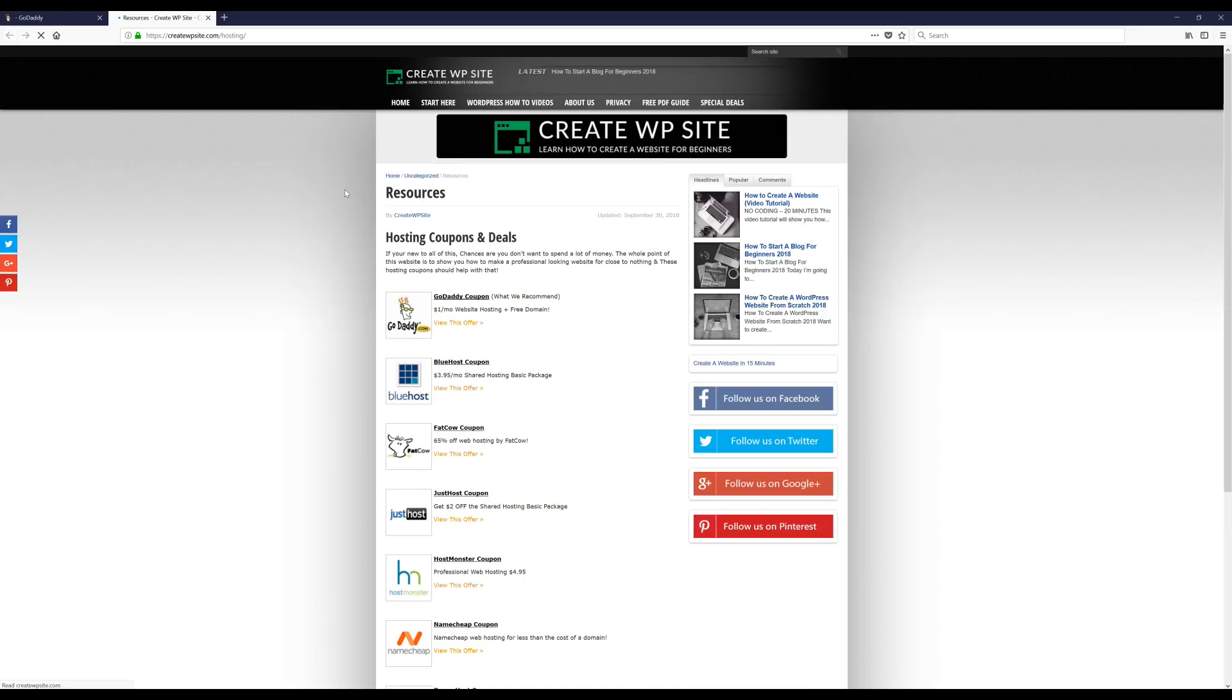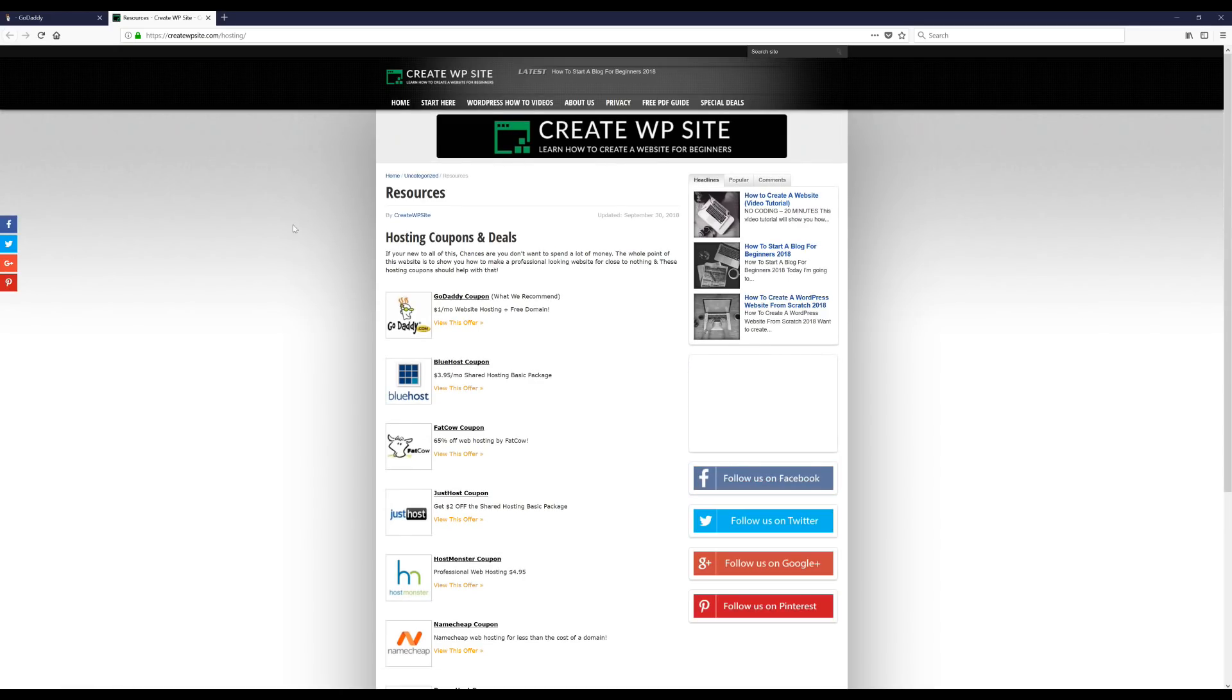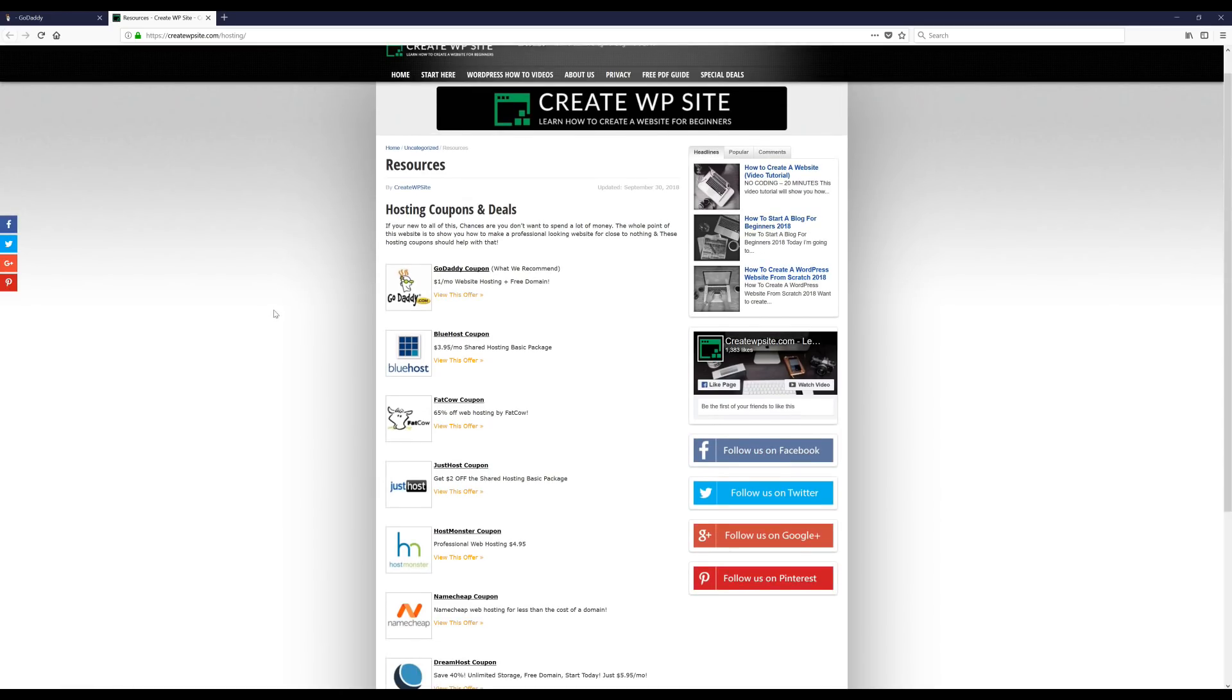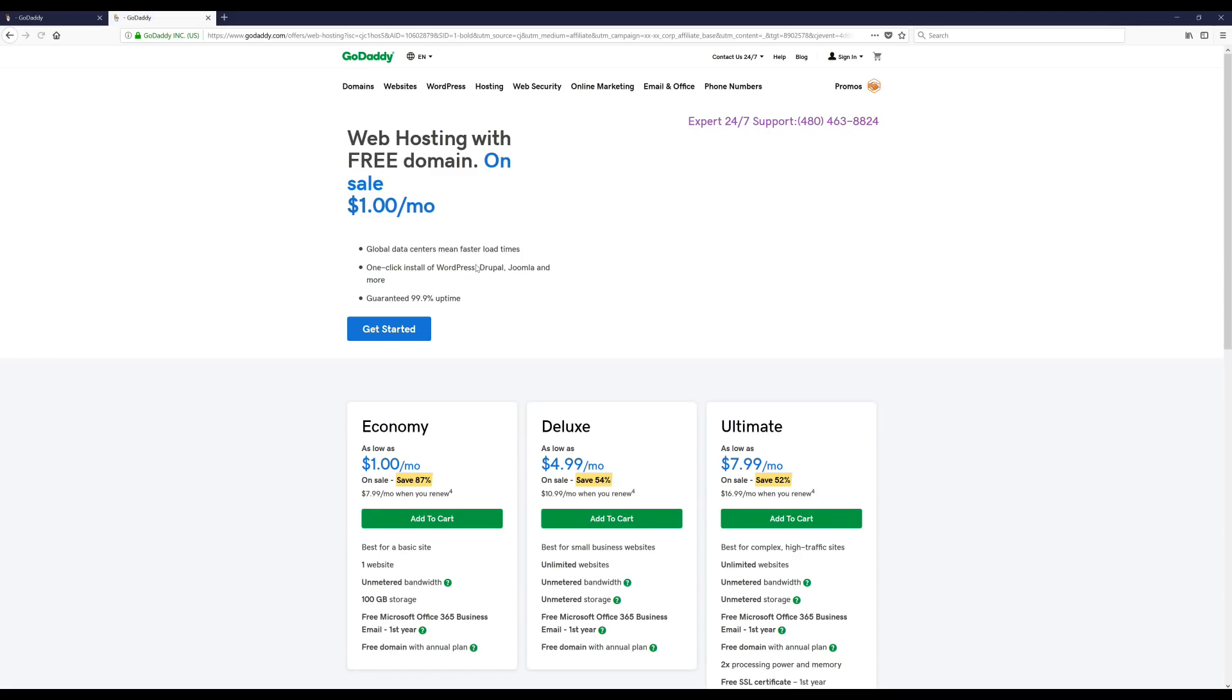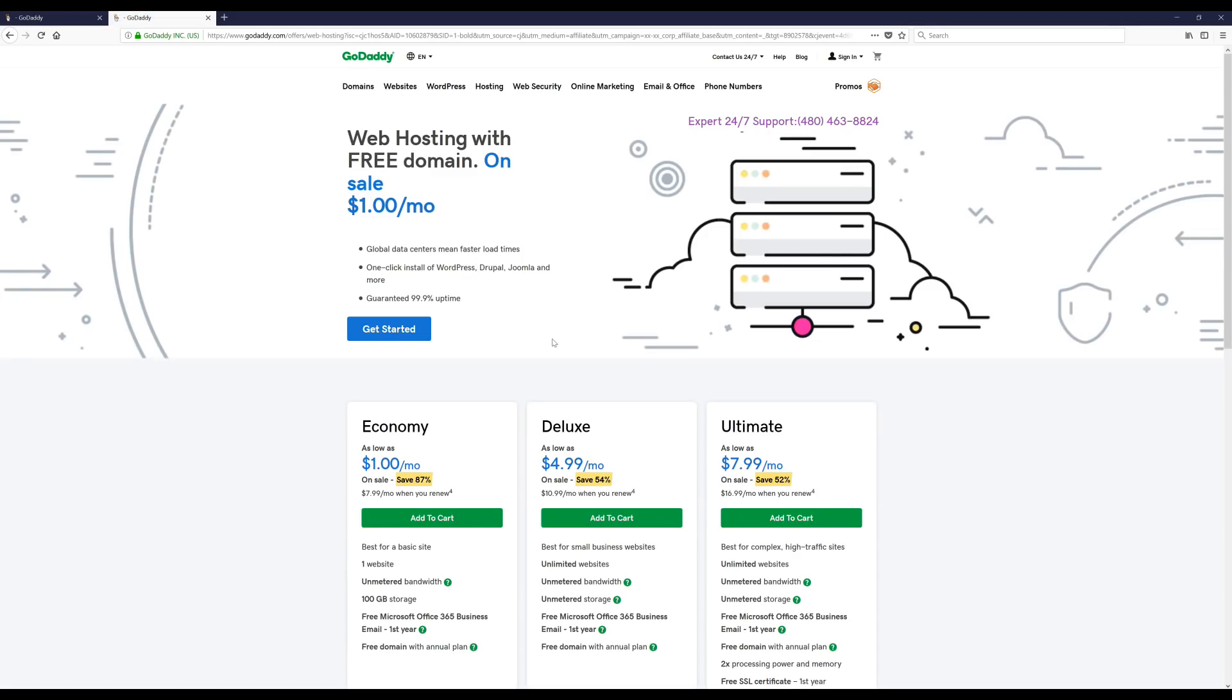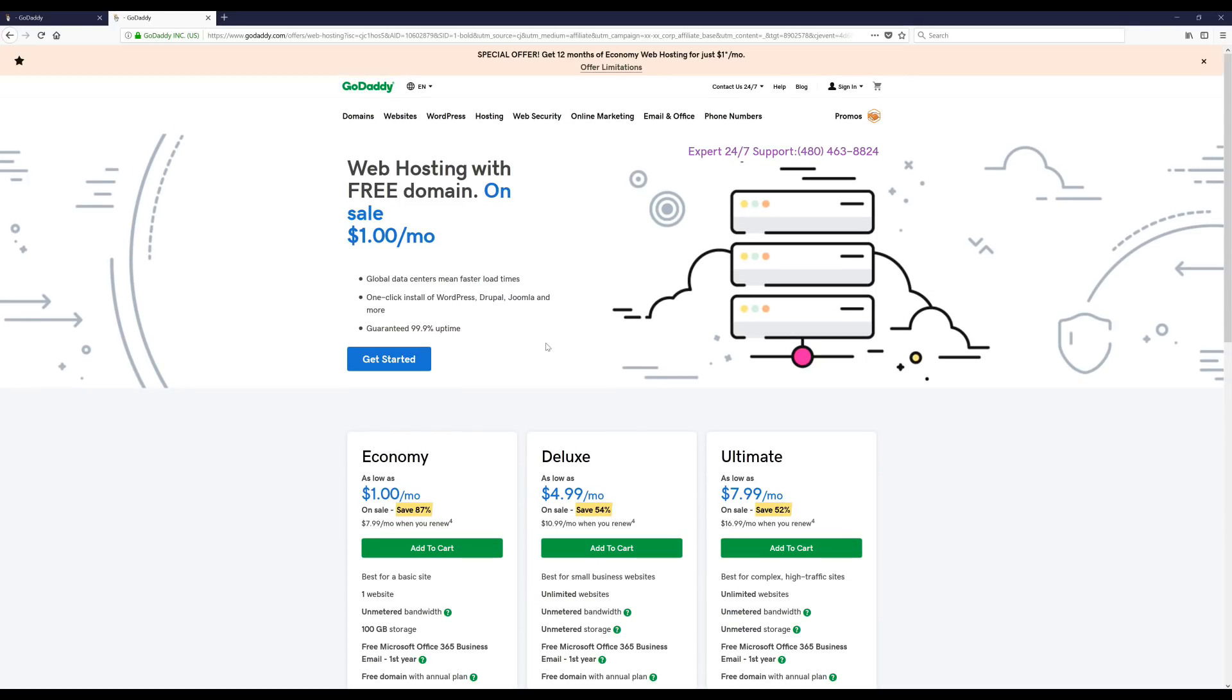Alright, so we're here and we're just going to click on where it says GoDaddy coupon and this is automatically going to apply a promo code. Now what I'm going to do is pick a domain and then I'm gonna go a little further and basically do a tutorial showing you guys how to set up GoDaddy and install WordPress.